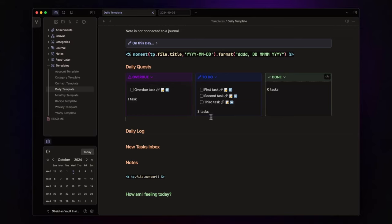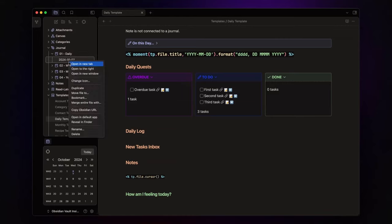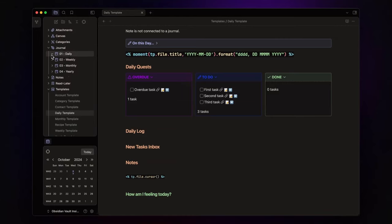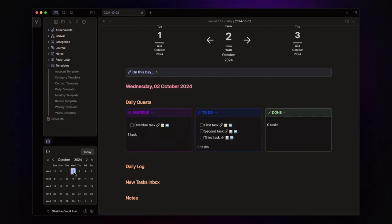Let's test this out. Let me delete the daily note and create a new one by clicking on my calendar. And here you have it.